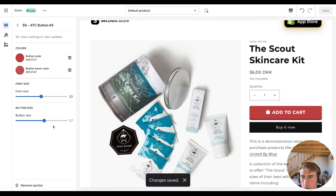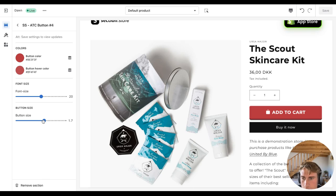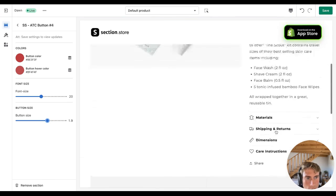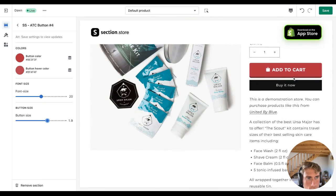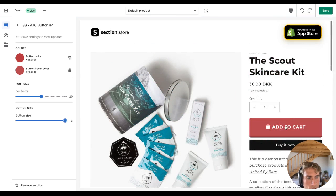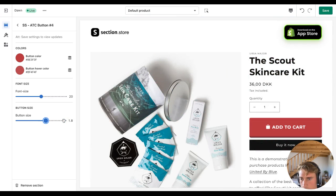And you can also increase or decrease the button size without changing the font size. That's the inside margin of the button that is changing. So let's leave it at 1.8. I think that looks good.